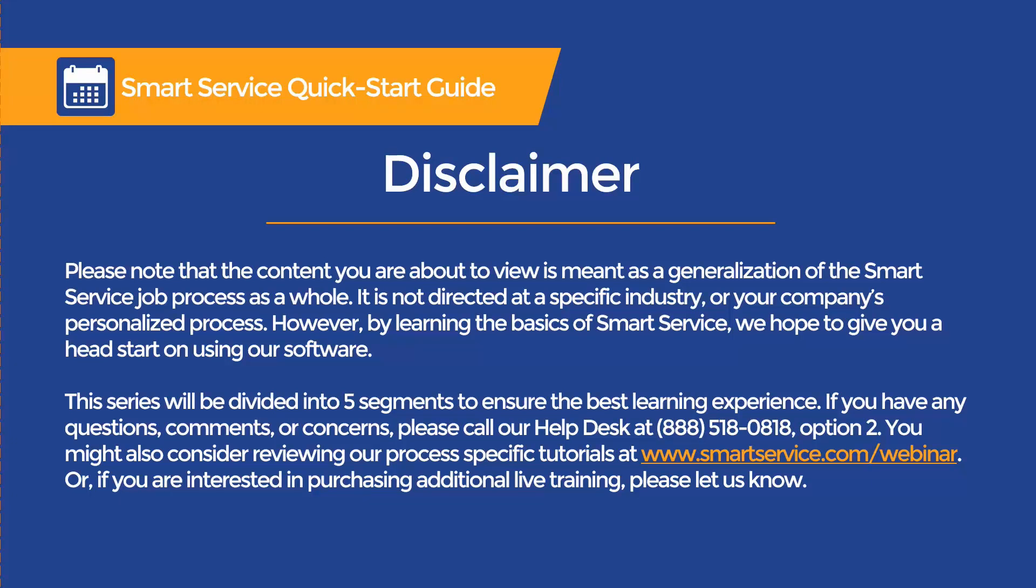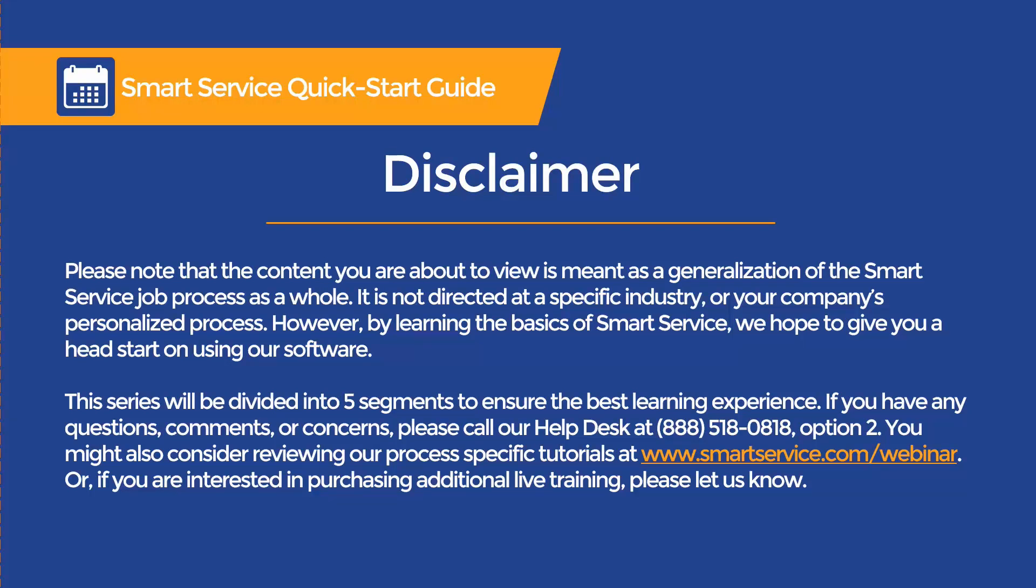This series will be divided into five segments to ensure the best learning experience. If you have any questions, comments, or concerns, please give us a call at 888-518-0818. You might also consider reviewing our process-specific tutorials at smartservice.com/webinar, or if you are interested in purchasing additional live training, please let us know.